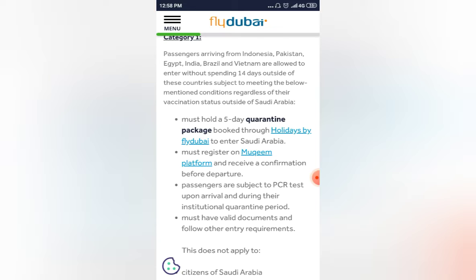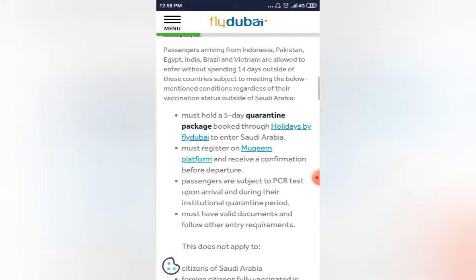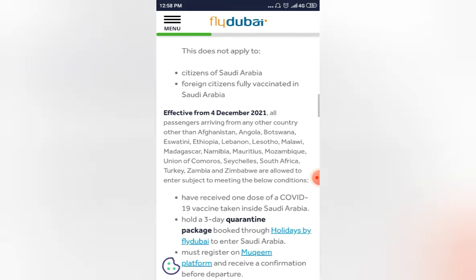First, you need to be fully vaccinated. You need to be fully vaccinated with Covishield or Covaxin and have completed 14 days after the second dose. You need to carry your fully vaccination certificate.